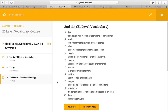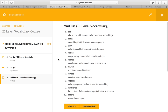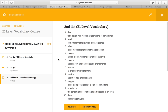Hello, we have our second list of B1 level vocabulary today. We will have 10 lessons with our B1 level vocabulary, and at the end of the course you will learn a hundred B1 level words.